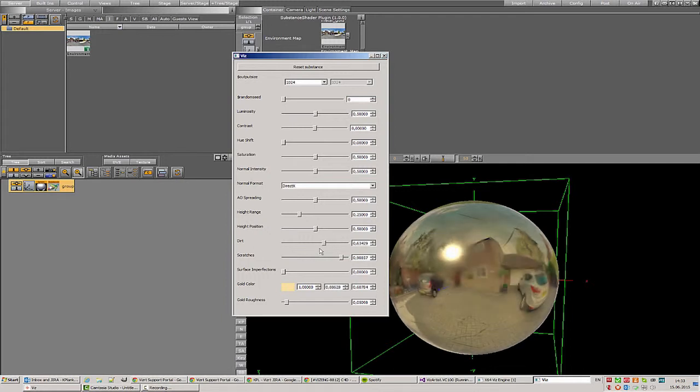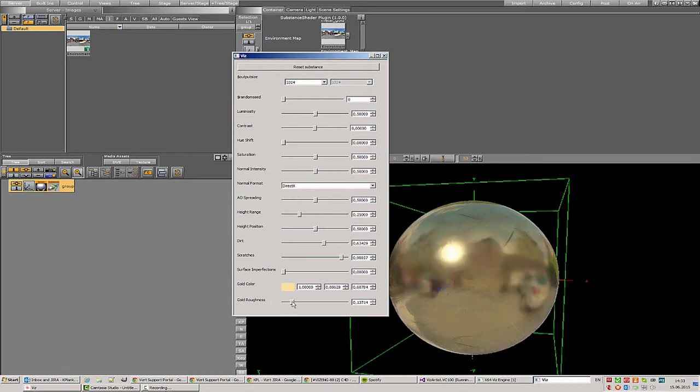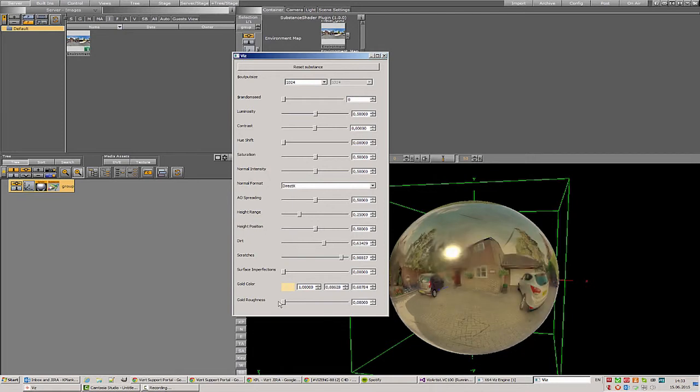That looks nice. And now let's change the roughness of the gold to be a very smooth golden sphere. Yep, that looks nice.